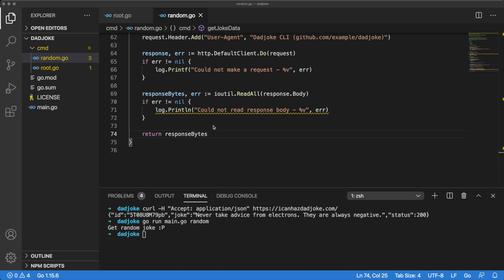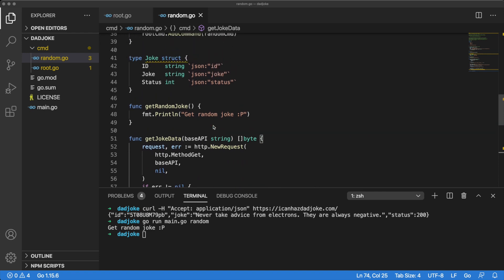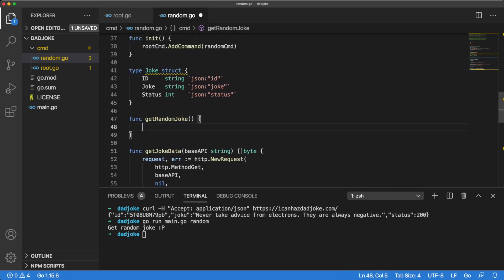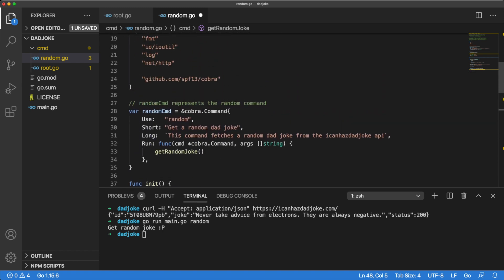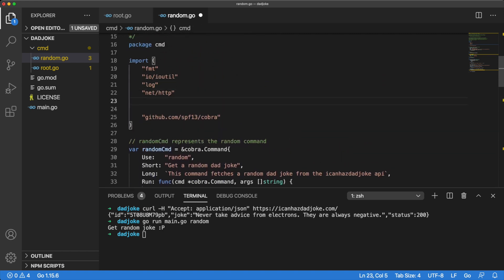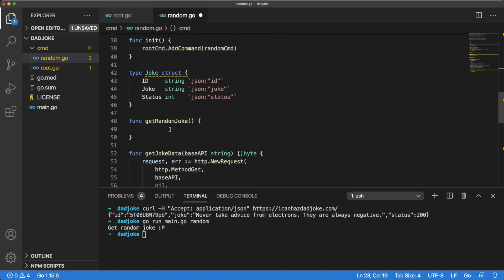We can now start using our getJokeData method inside our getRandomJoke method. We don't need this little message anymore so we can remove it. But before we go any further, we should probably import the JSON package because we need it for the unmarshal method.